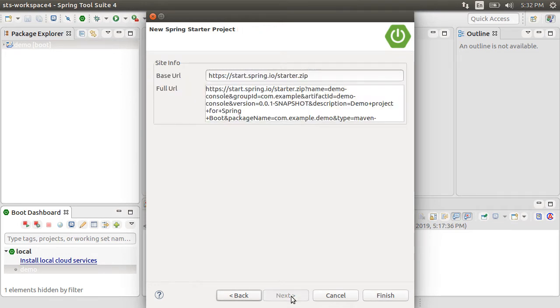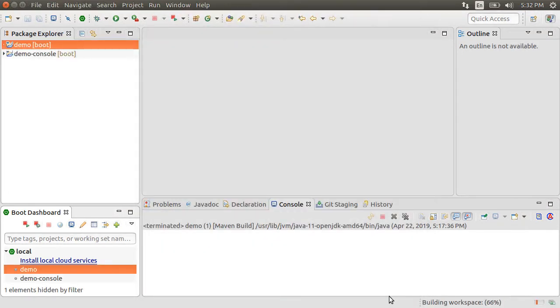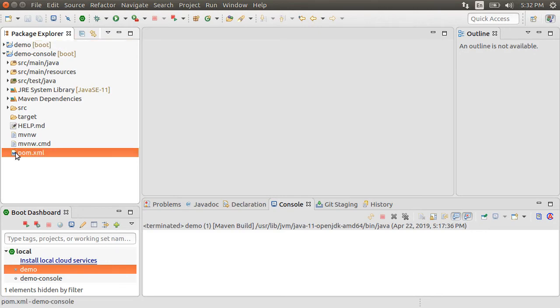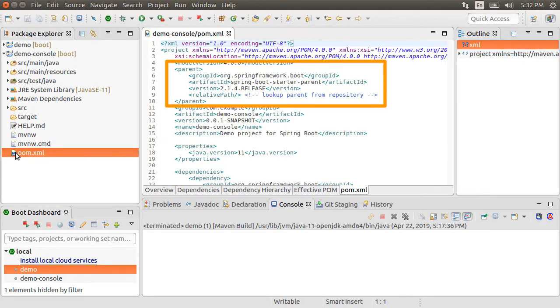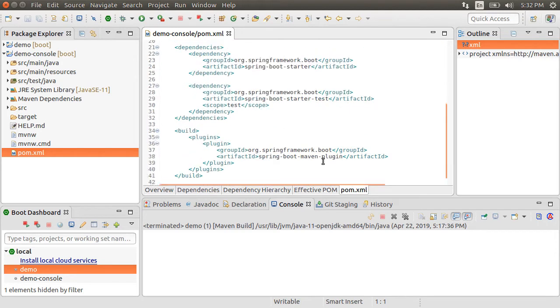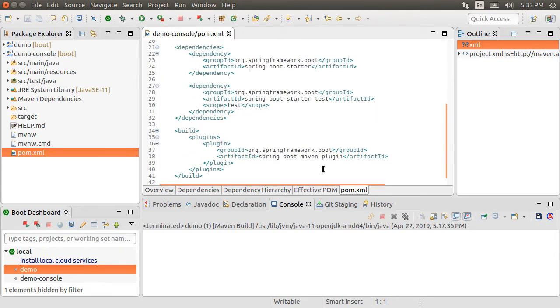Click Next. And here, behind the scenes, it is integrated with Spring Initializer to generate our project. Click Finish. It has the same familiar structure in the pom.xml file. We have the starter parent. It brings in Spring Boot starter and starter test to simplify our build configuration.